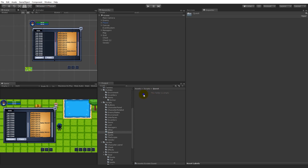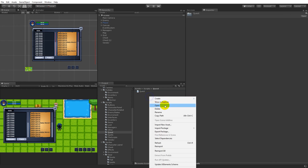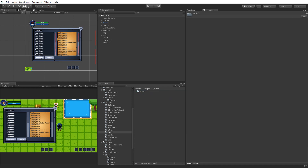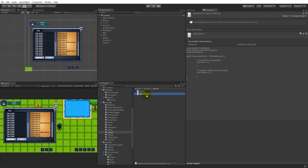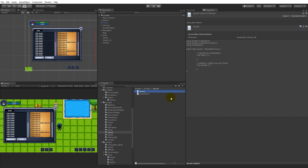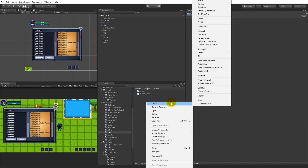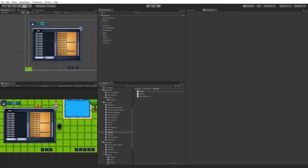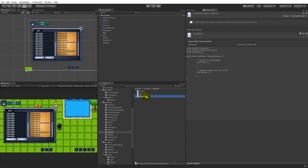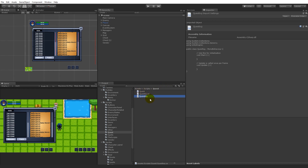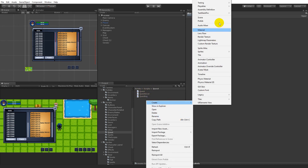We need to create four scripts for now, so let's create them. Let's create a Quest script, and let's create a QuestGiver. The QuestGiver is going to be attached to the quest giver in the game world. Then we have the Quest itself with all the objectives and stuff. Then we are going to create a QuestLog script — this will contain all the quests that the player is currently on.